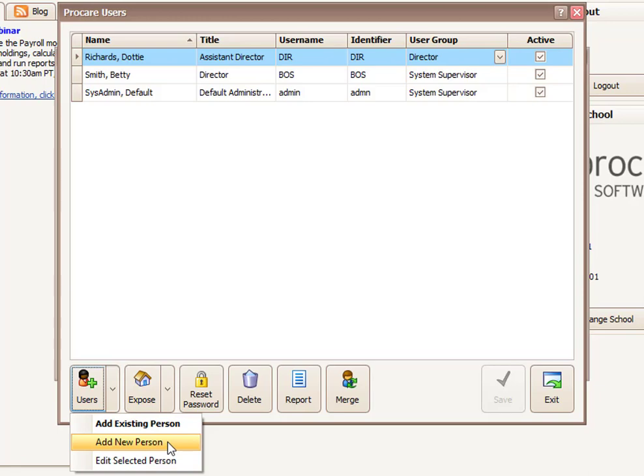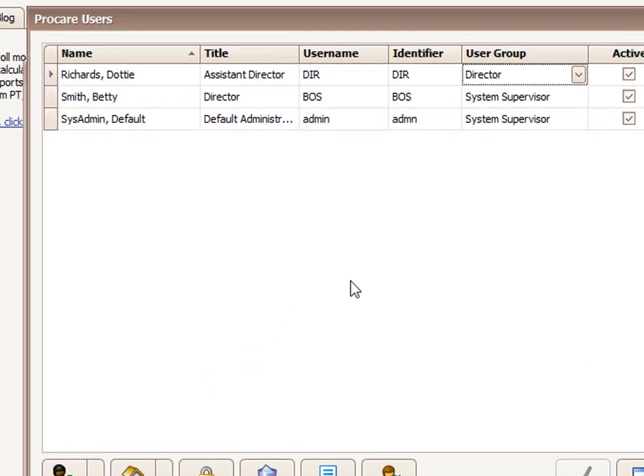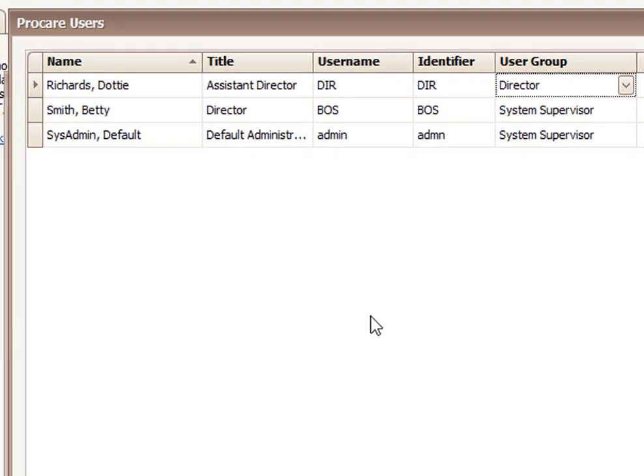One other thing we'll point out, the very first time Dottie logs in, her username is DIR, and the very first time, her password will be the same as her username but in all lowercase letters. So in this case, her password would be DIR in lowercase letters.